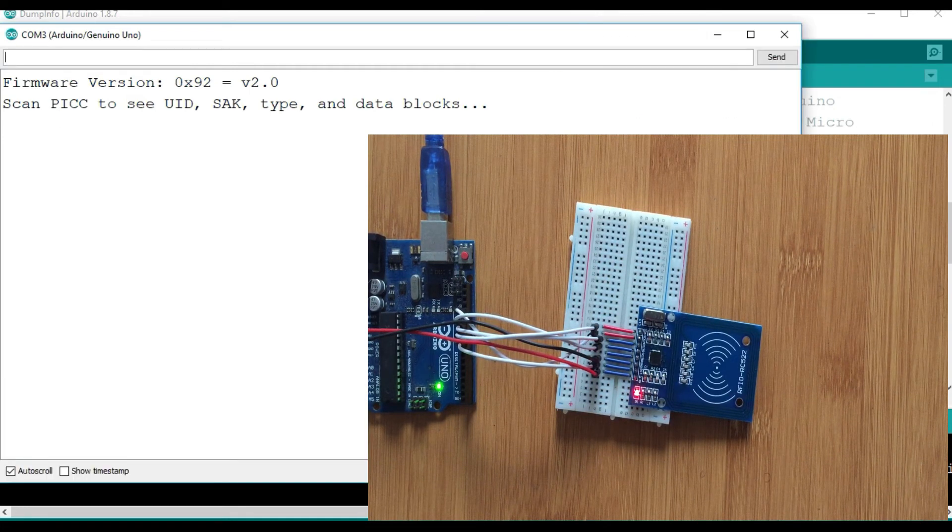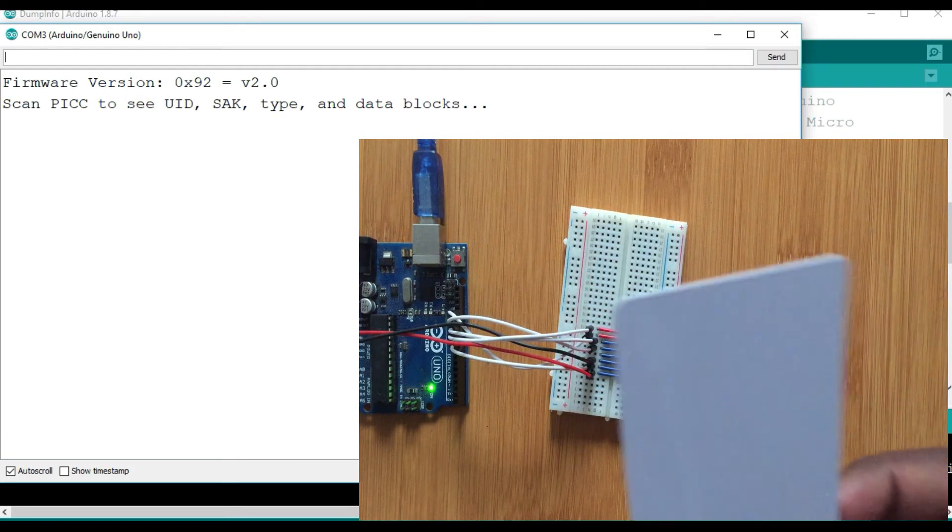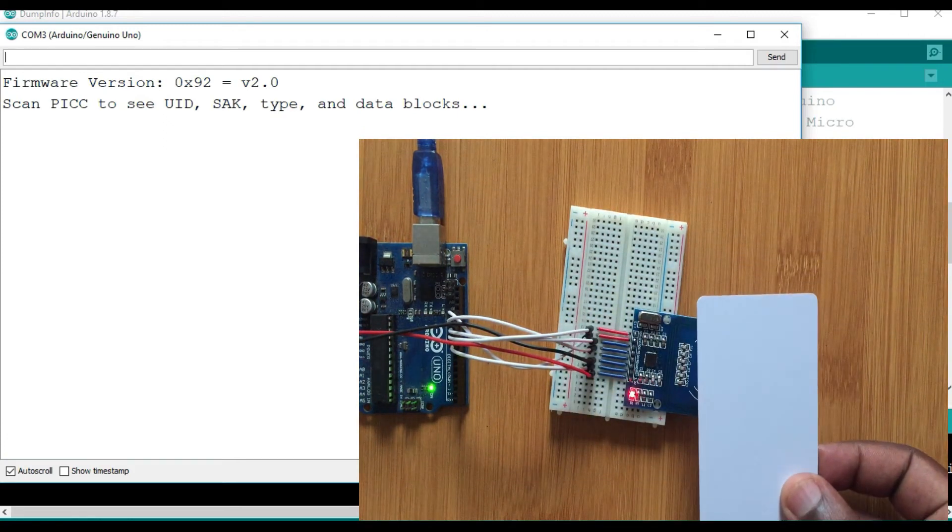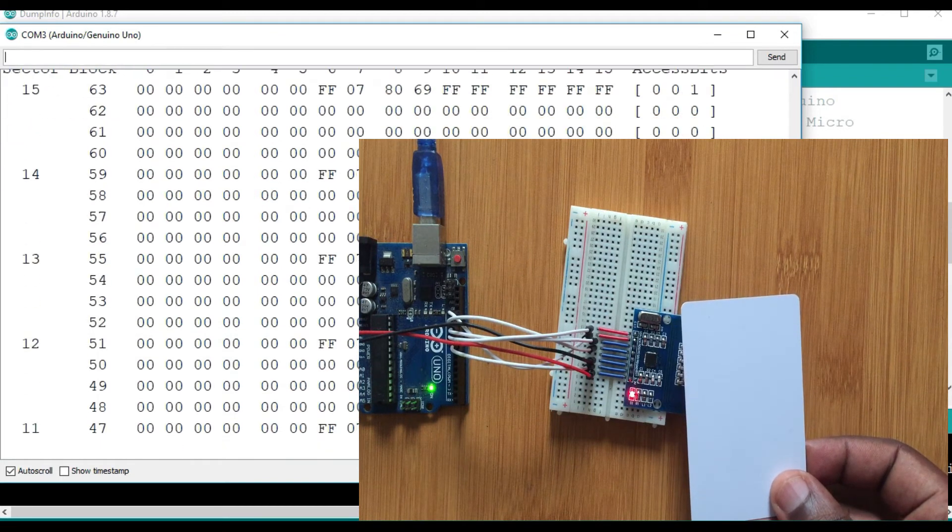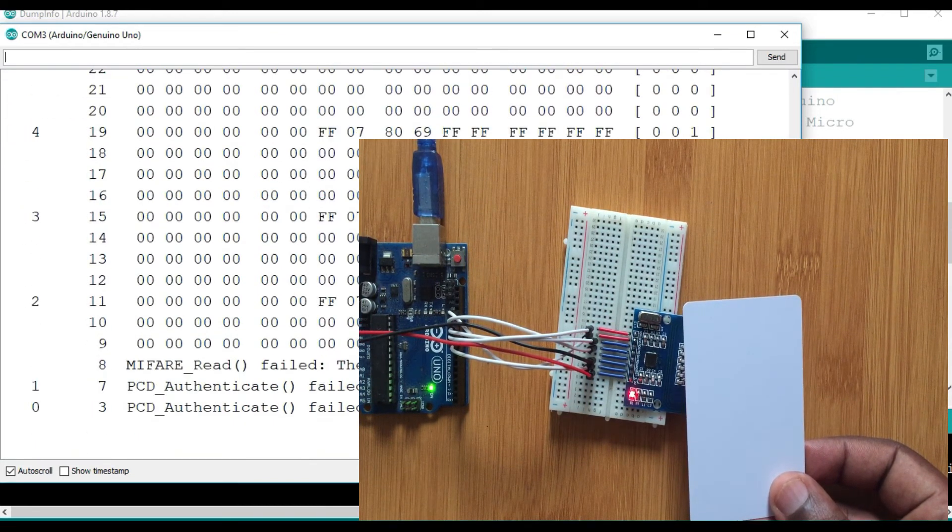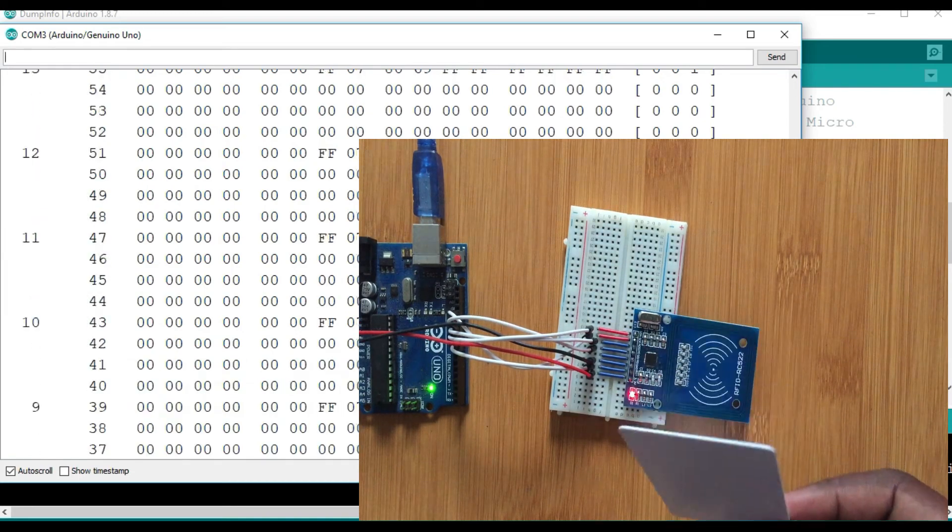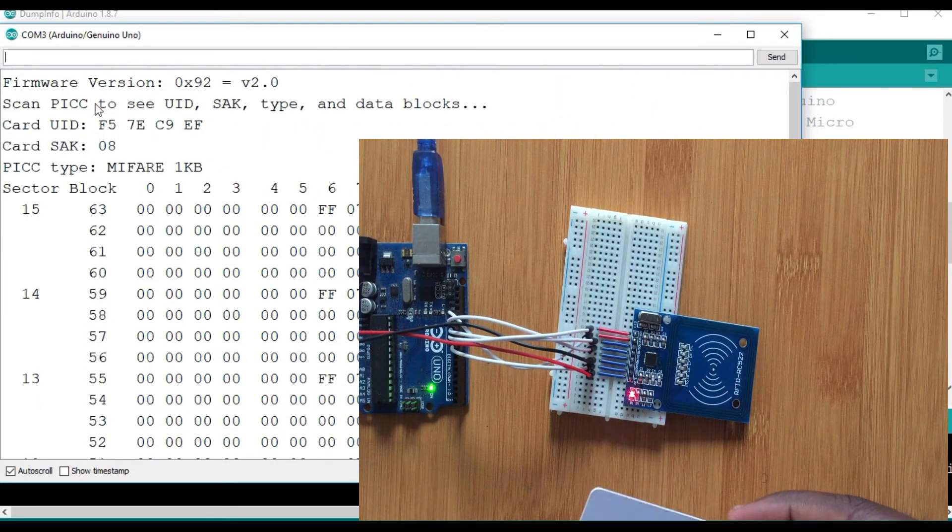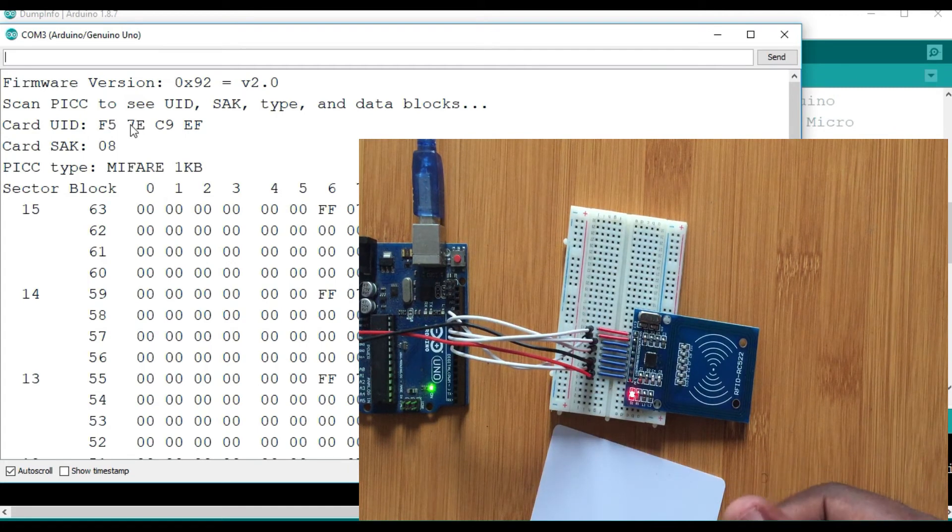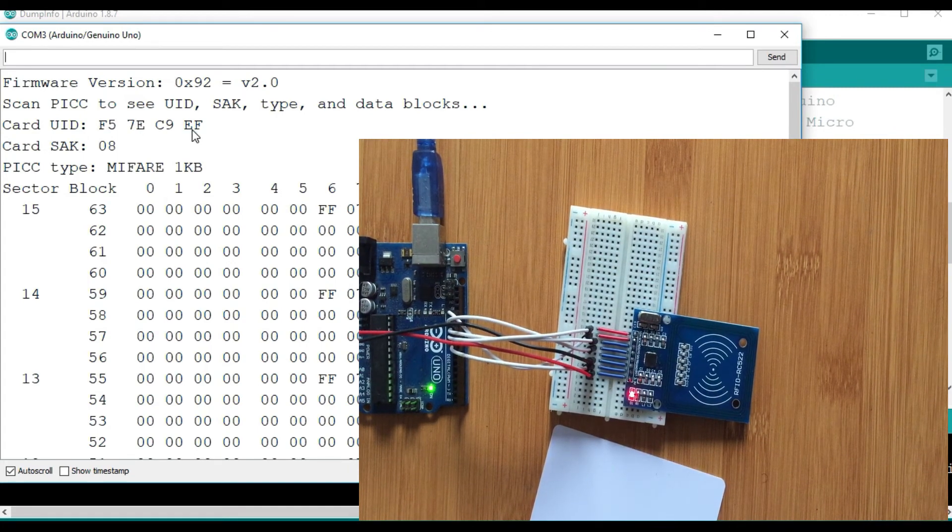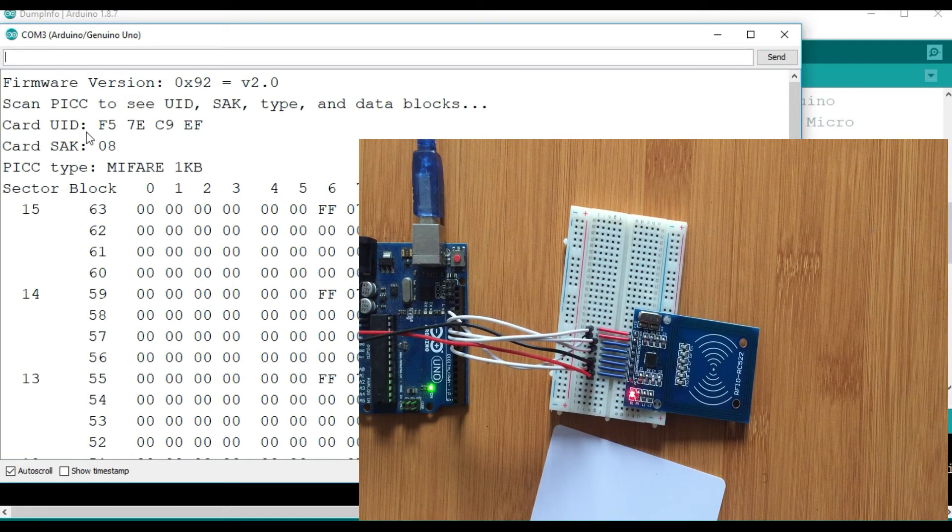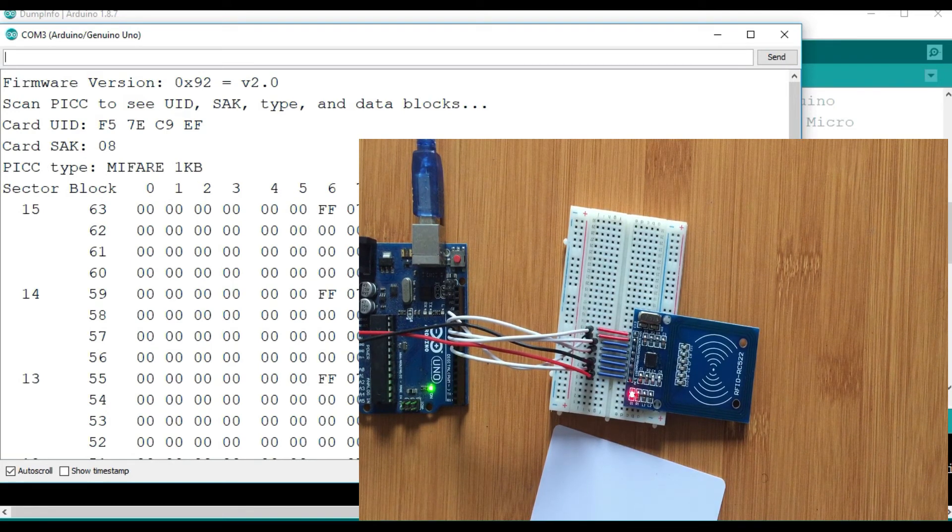So if I bring the first tag, this white one, and I put close of the reader. So you observe a lot of information moving by. So from this information, you can be able to locate our UID, the card UID. This one: F57EC9EF. And then this other one gives you the memory of the card. But in this case, you are mainly interested in the UID.